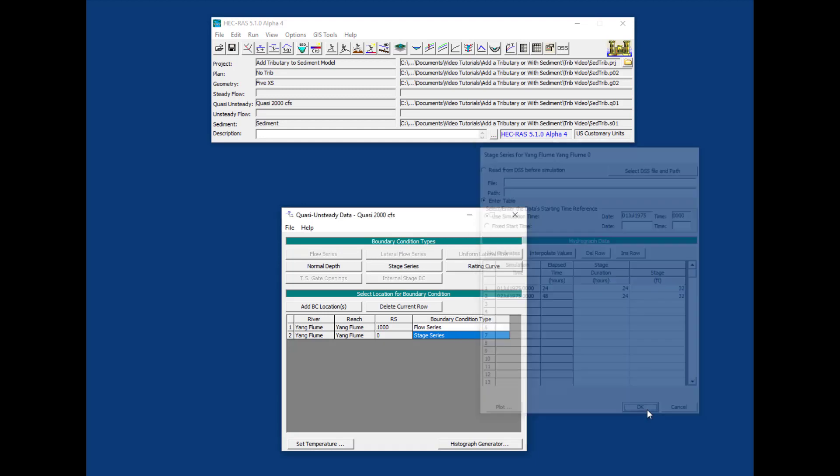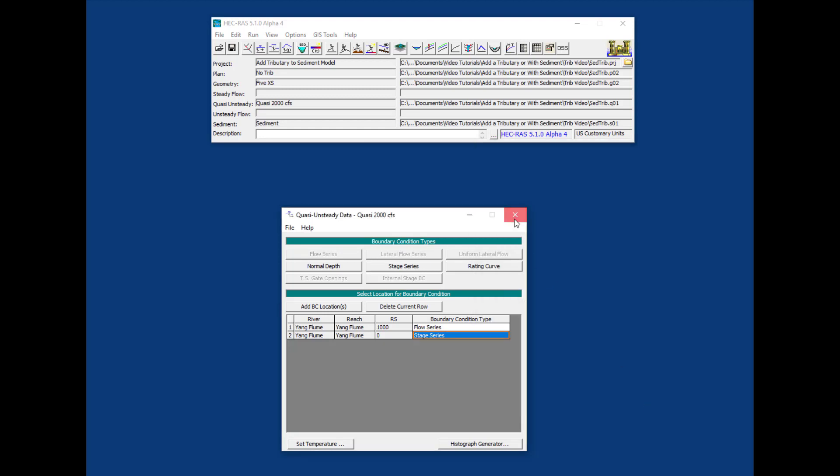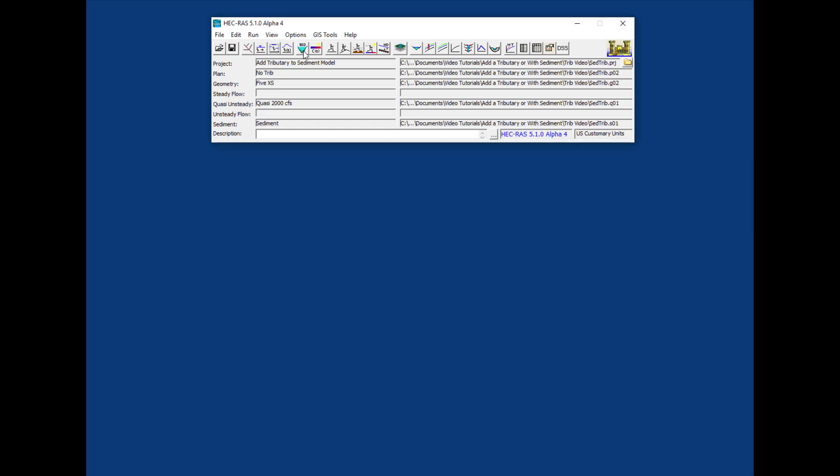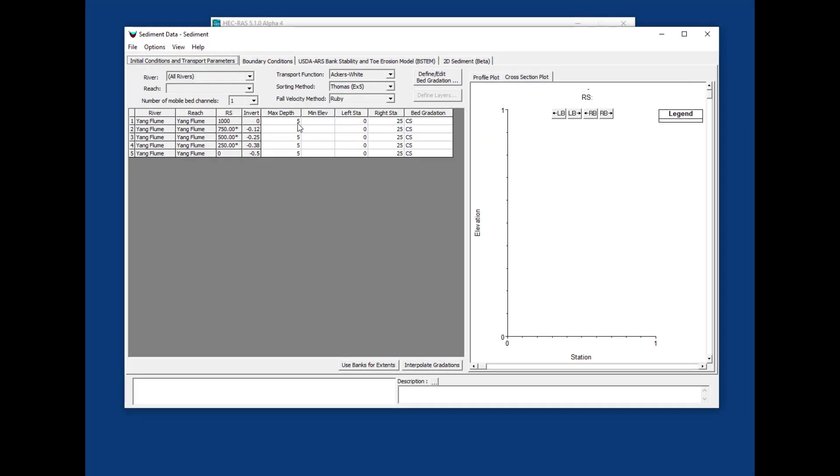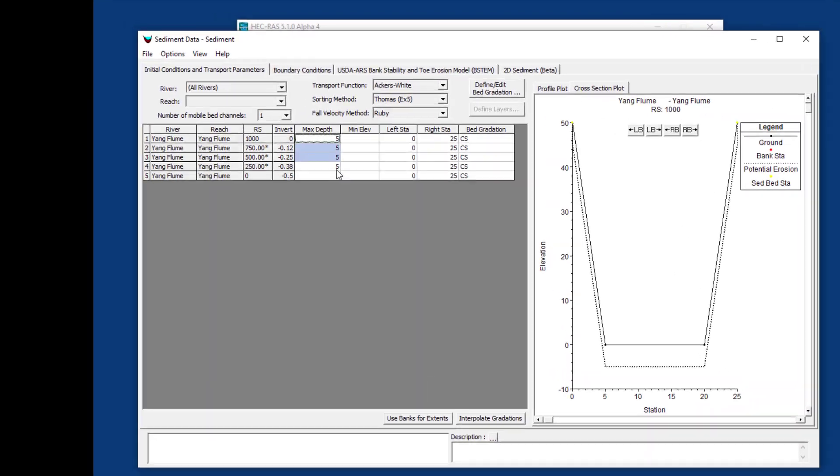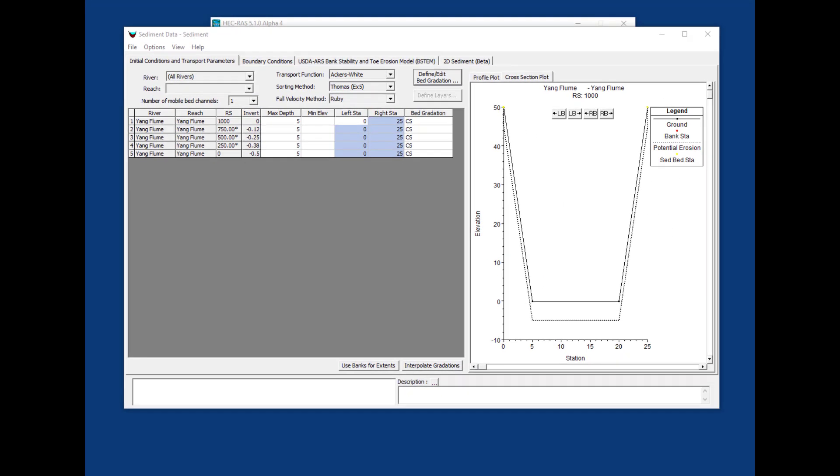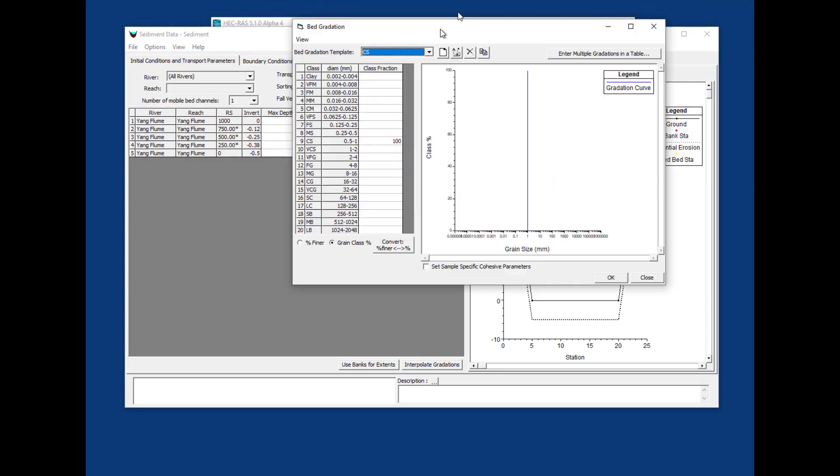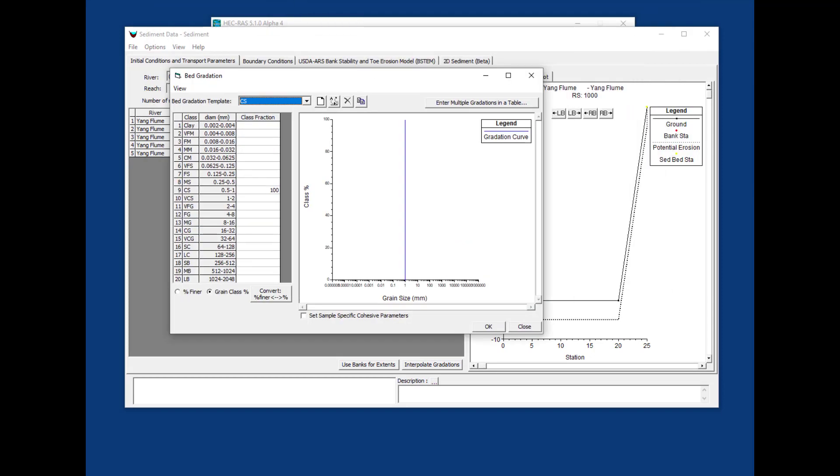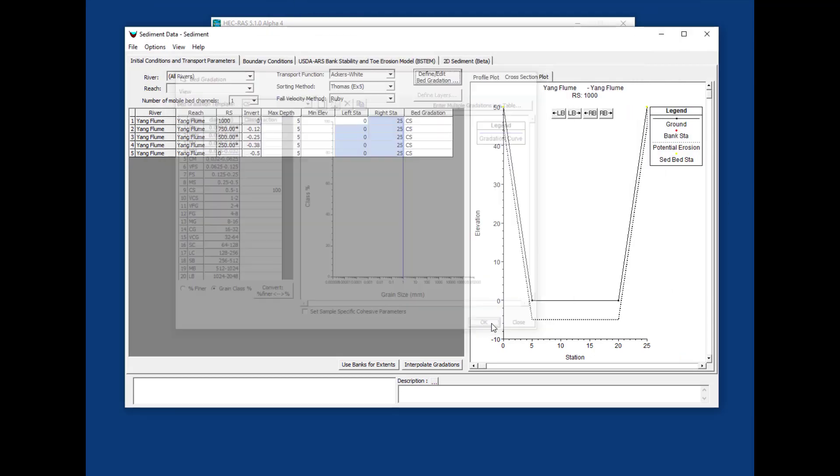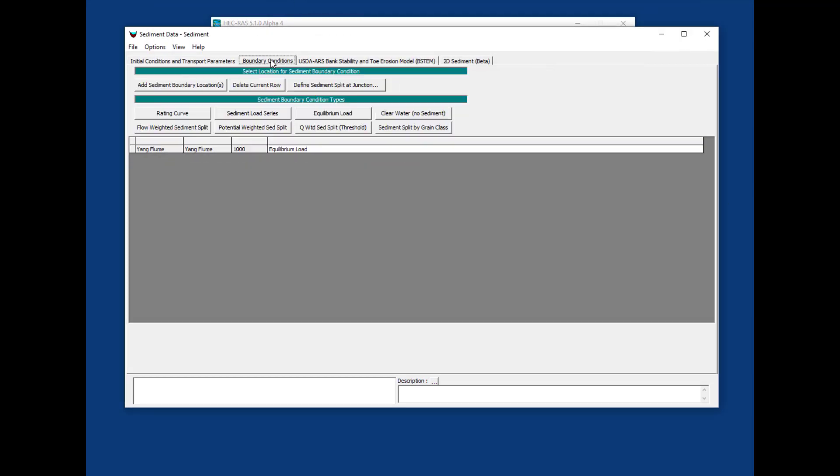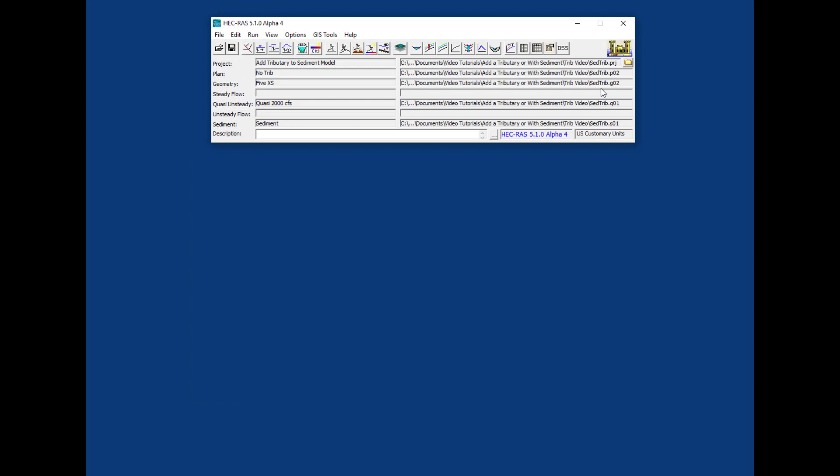The sediment model has a maximum depth, bed limits in the station, and bed gradation of all coarse sand. We're bringing in an equilibrium load boundary condition upstream, not because you should use it—we do not recommend it—but it will help visualize the result because it will result in a stable bed.